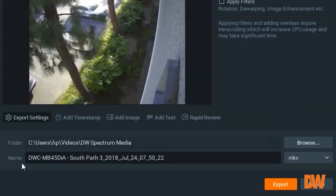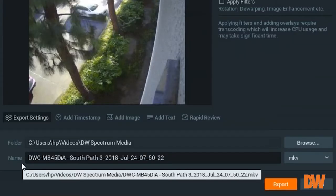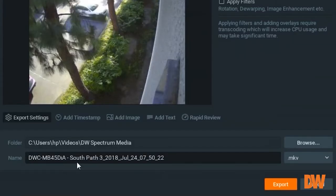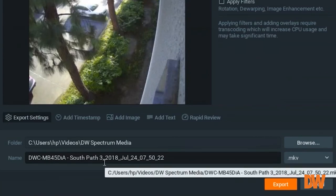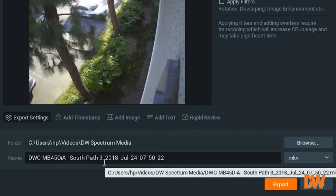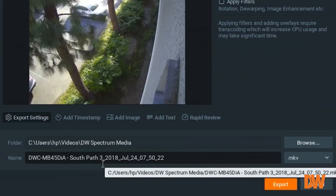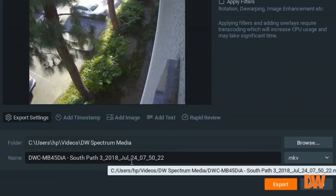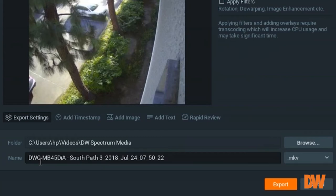Then the name of the export video will be defaulted with the name of the camera that you provided in the Spectrum on the resource screen, with date and time of the starting of the video that you are exporting. So this is DWC MB45DIA South Pass 3, 2018, July 24, 7:50, 22 seconds AM.